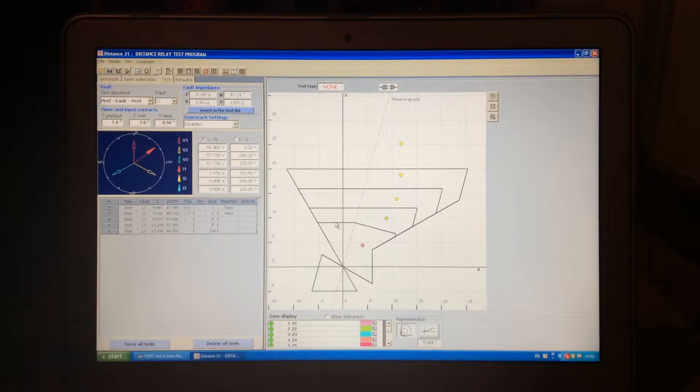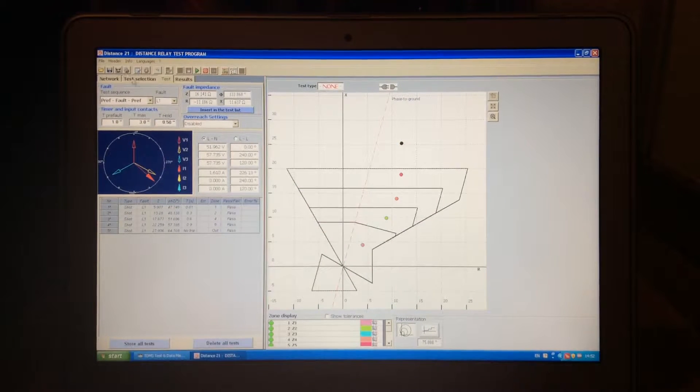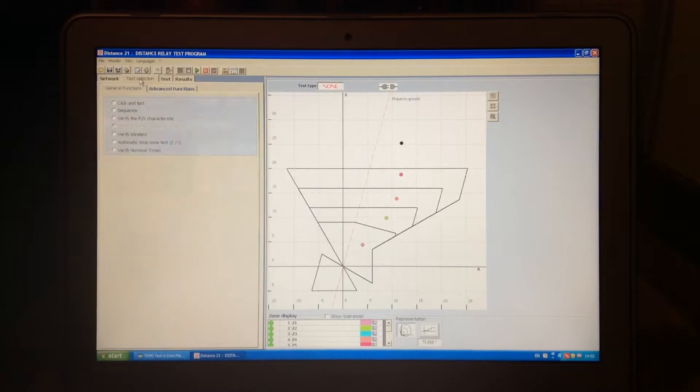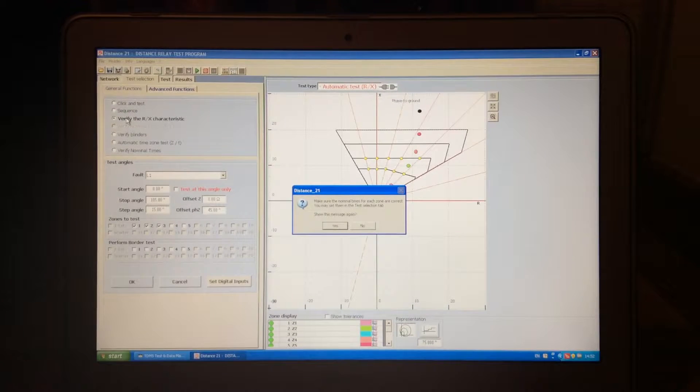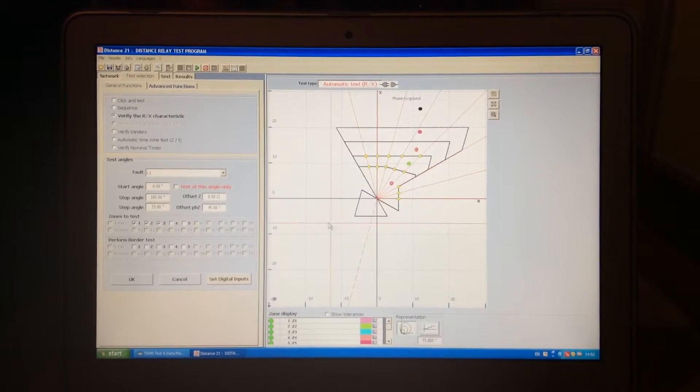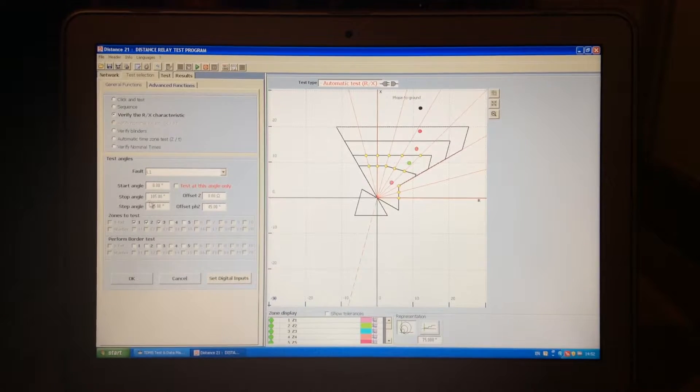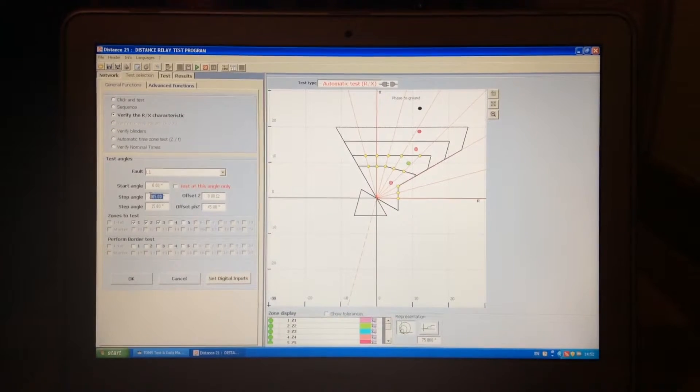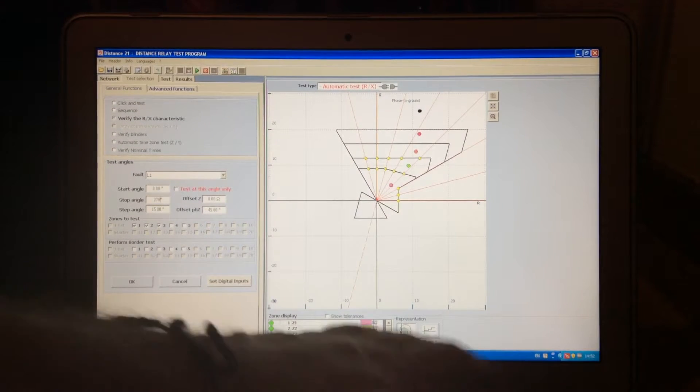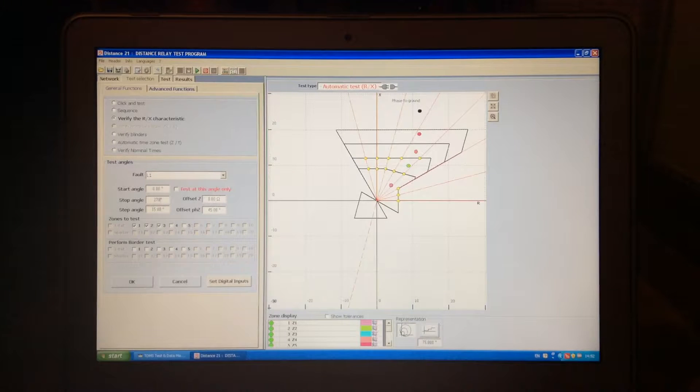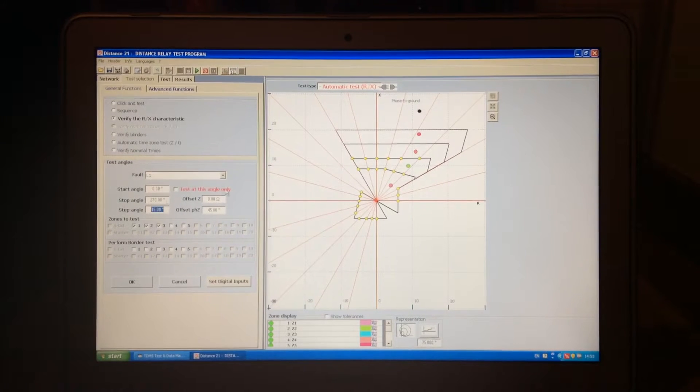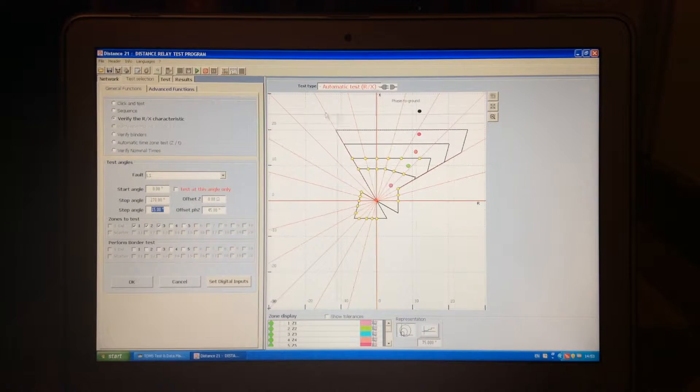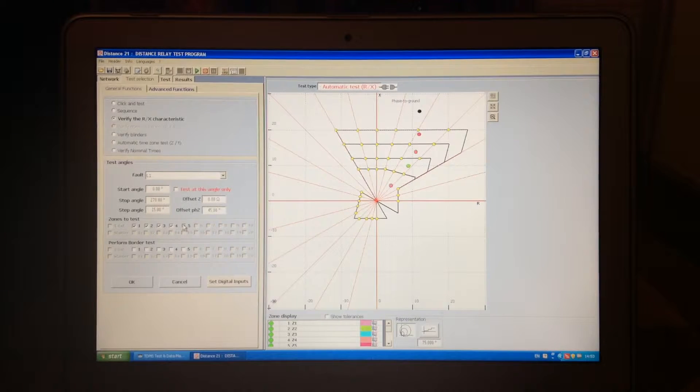So yes, we will simulate, and now we get all the results. After the sequence, we have the verification of RX characteristic, where you can set up the starting angle, stopping angle. Let's say that it will be 270, and with the step angle of 15 degrees, you can here test the whole characteristic, and you can decide which zones would you like to test.